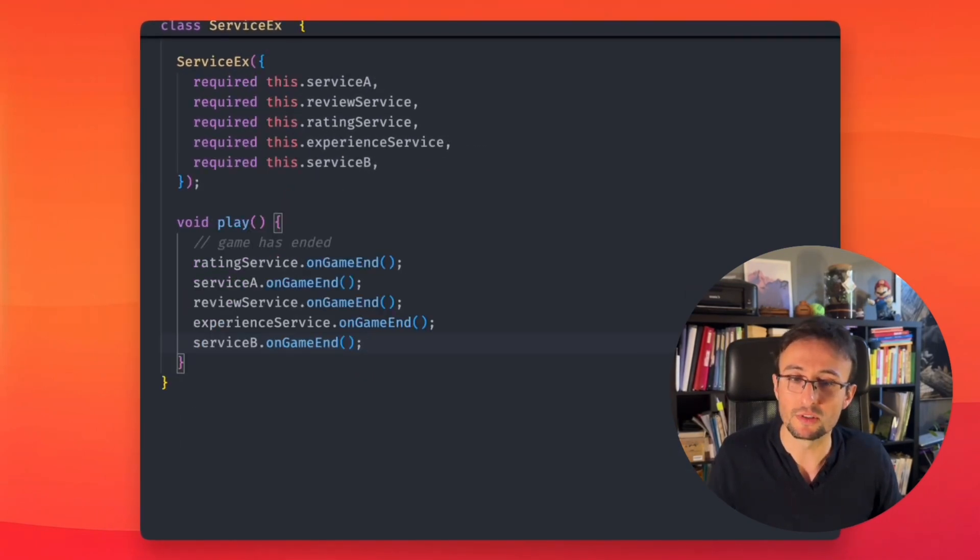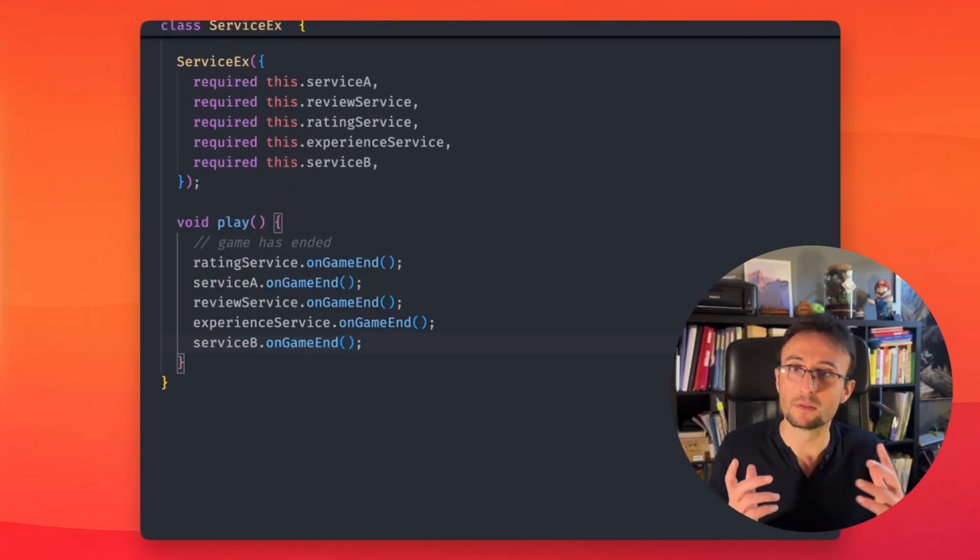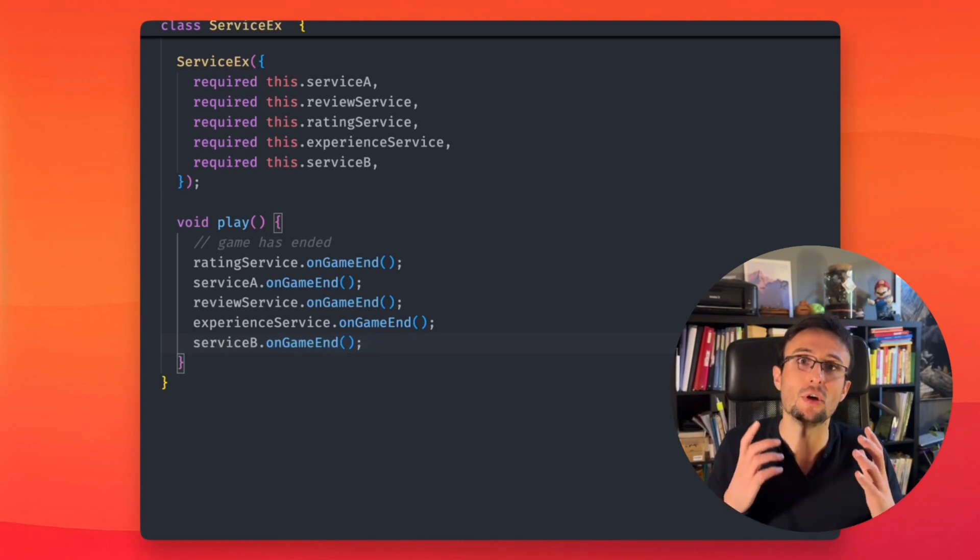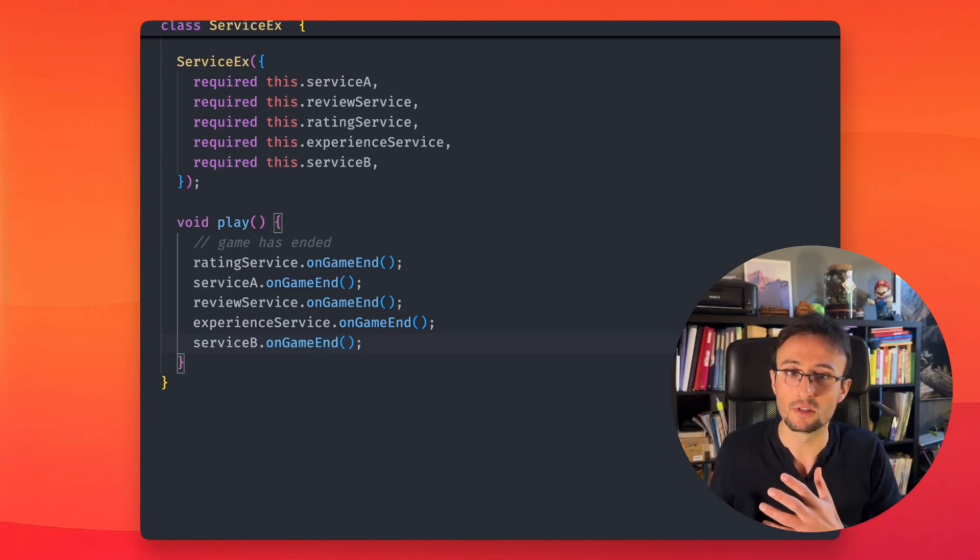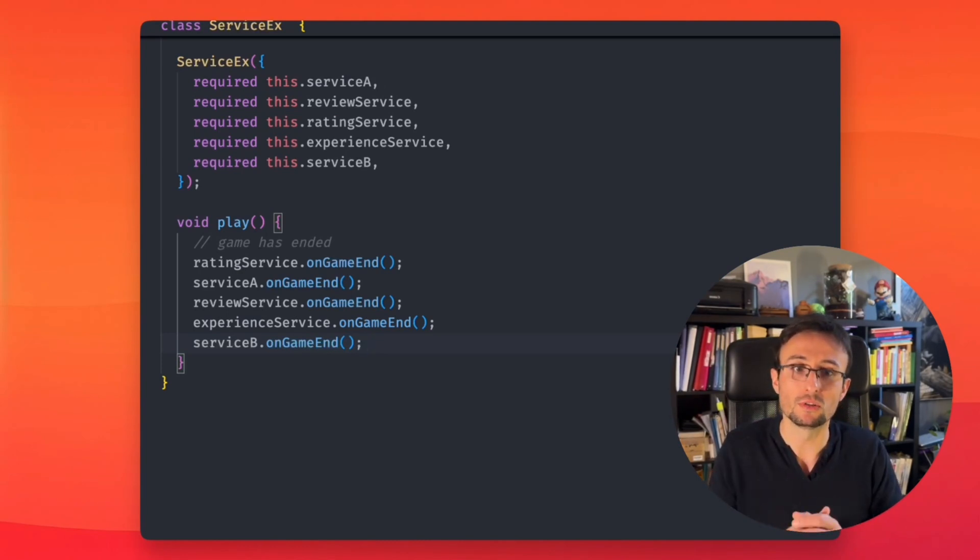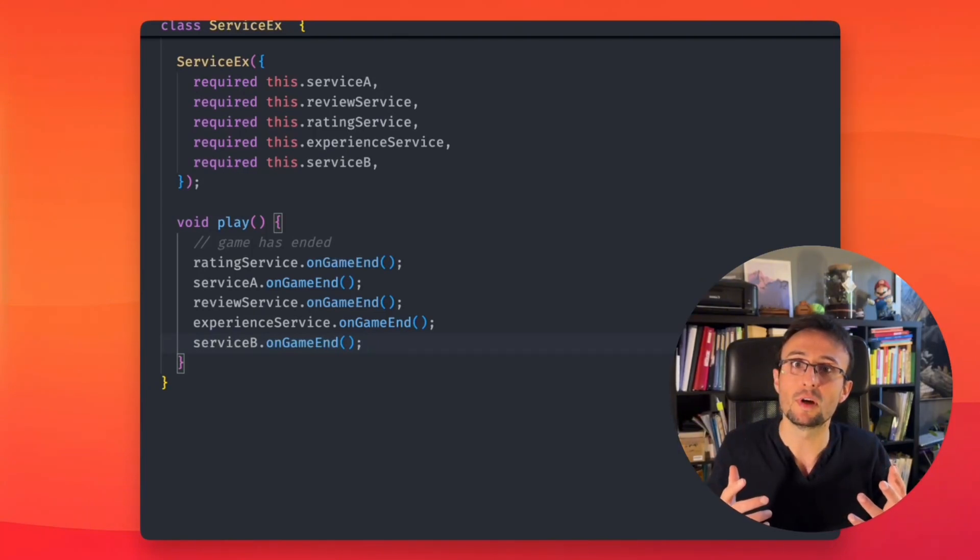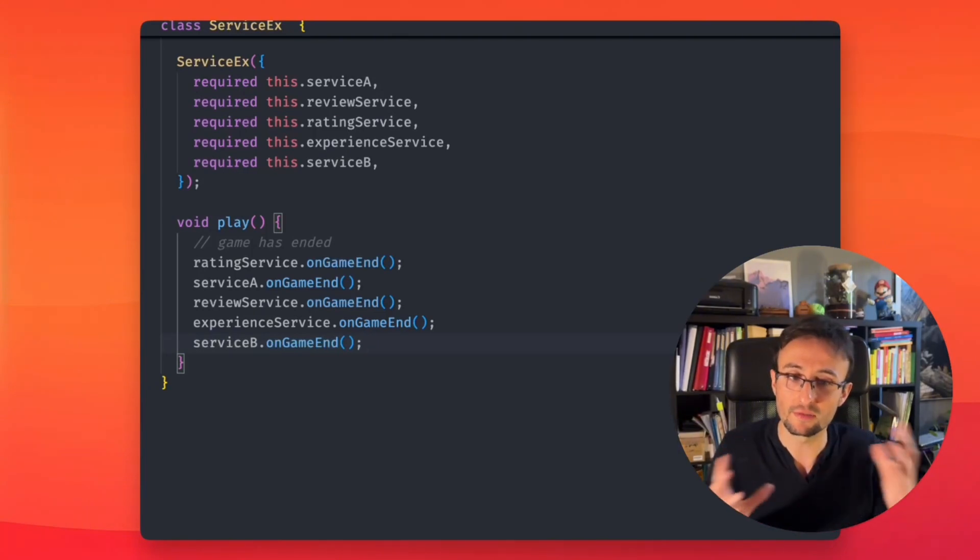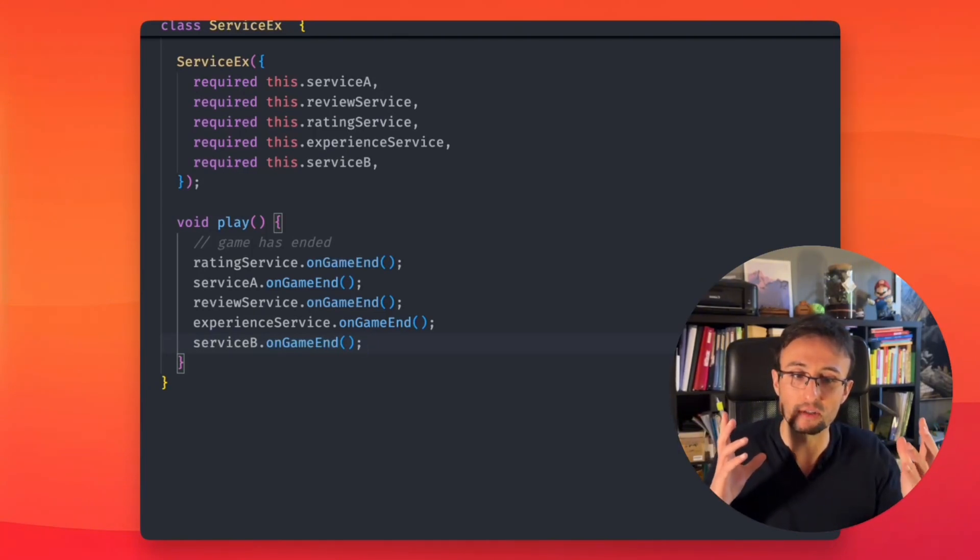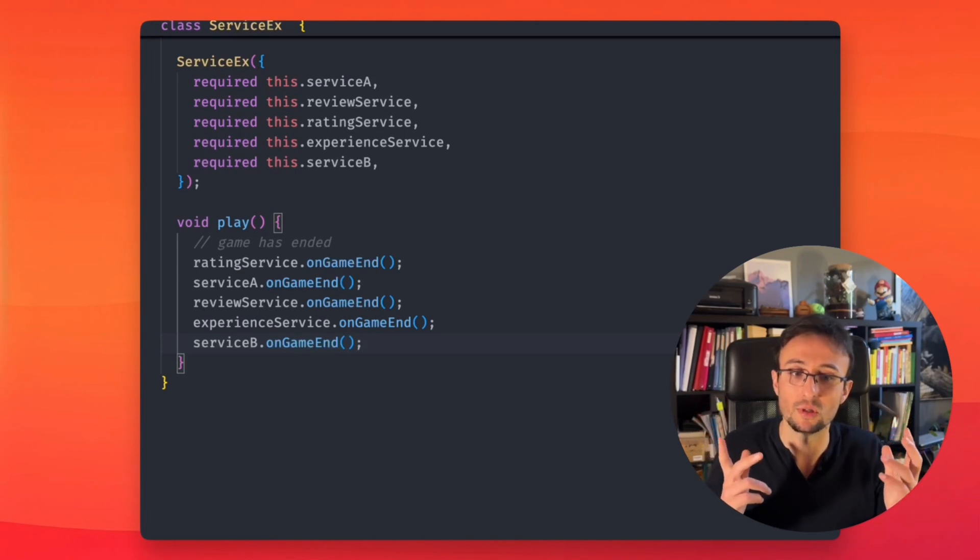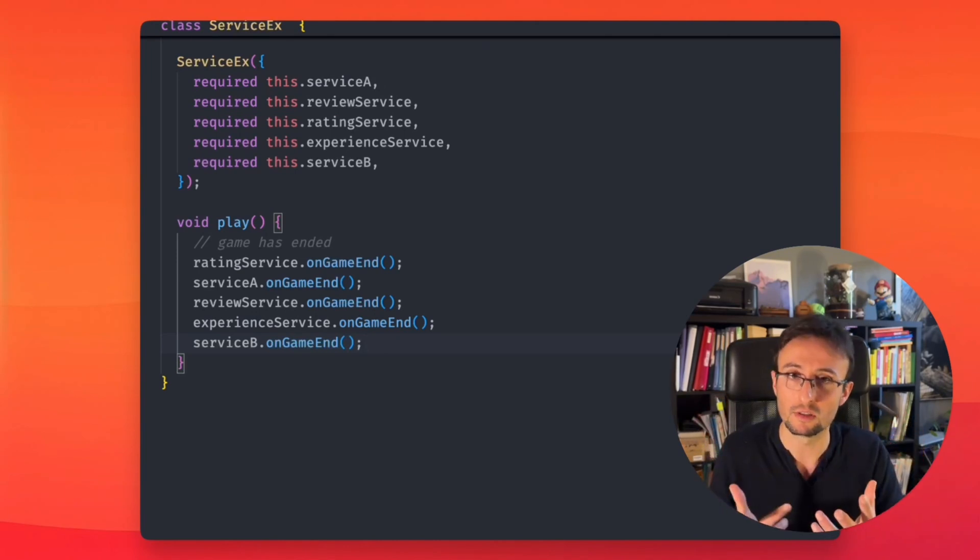So how do we solve this? What do we want? We want services that should avoid knowing each other. We want to be able to control the flow without having to open all these files and try to understand who should do something before another.